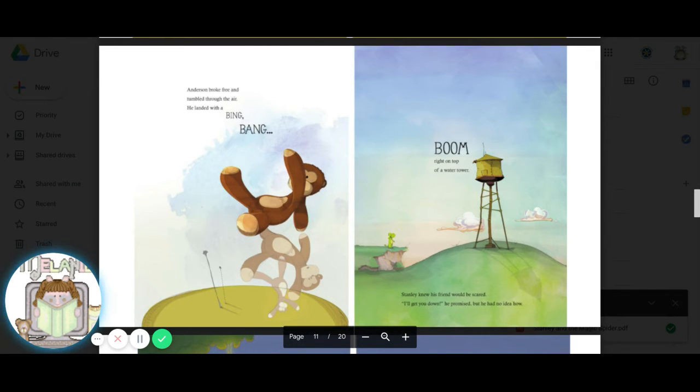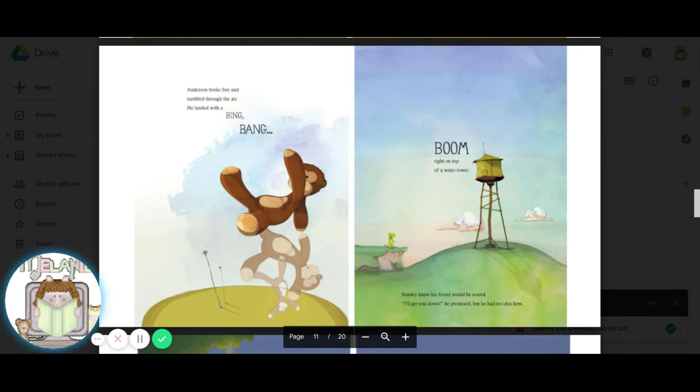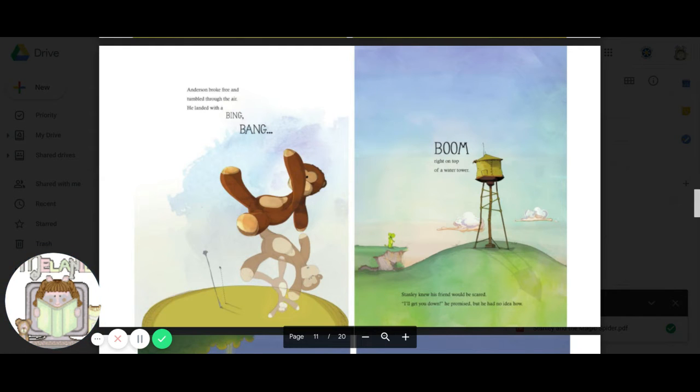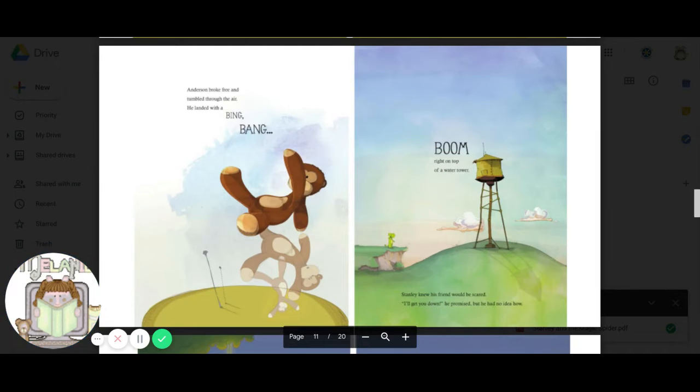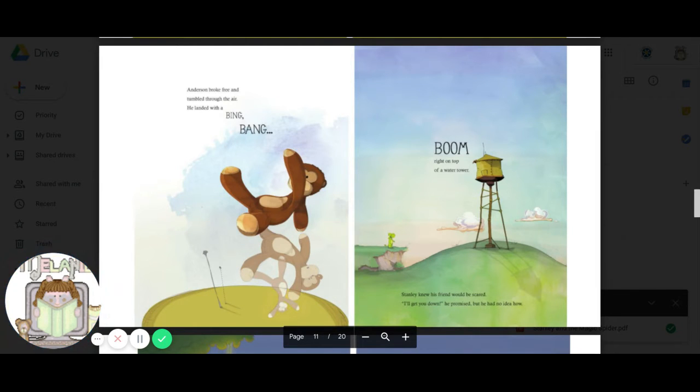Anderson broke free and tumbled through the air. He landed with a bing, bang, boom. Oh, right on top of a water tower. Stanley knew his friend would be scared. I'll get you down, he promised. But he had no idea how.